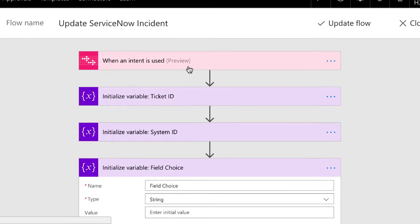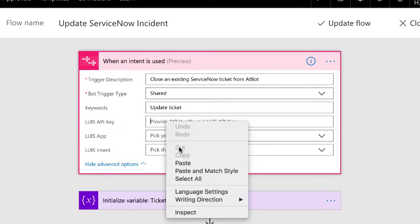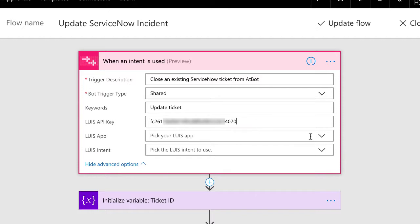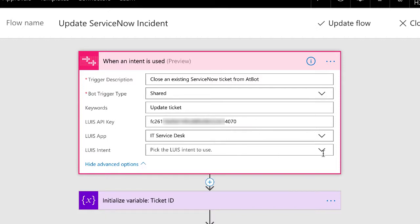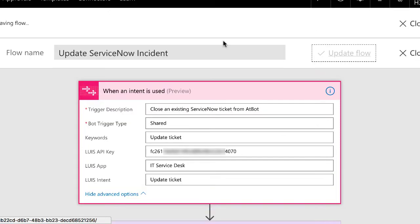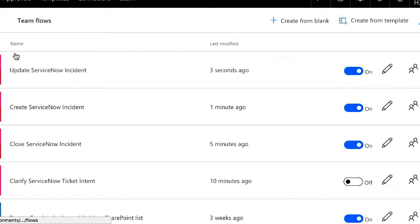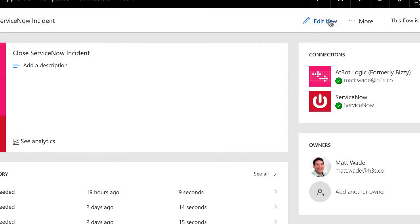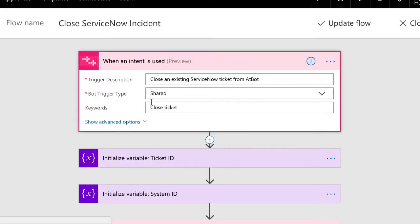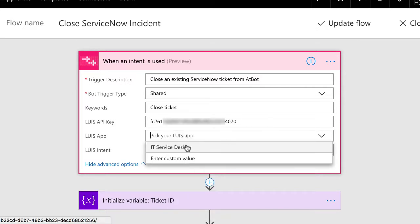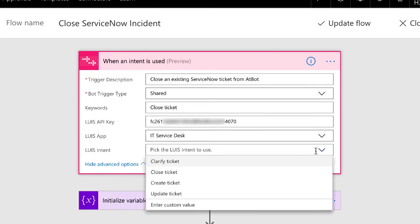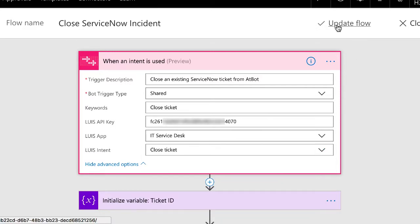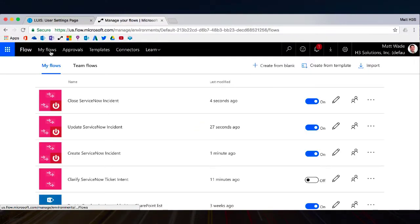So now I'm going to update the intent to use LUIS. And go back and update my close ServiceNow incident and add LUIS as well. And so now all of my skills are connected to LUIS.